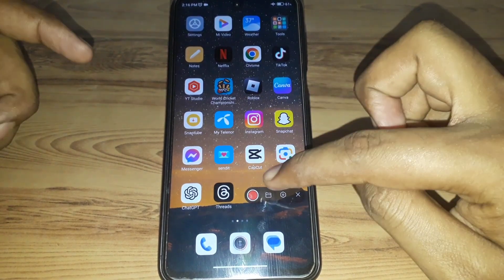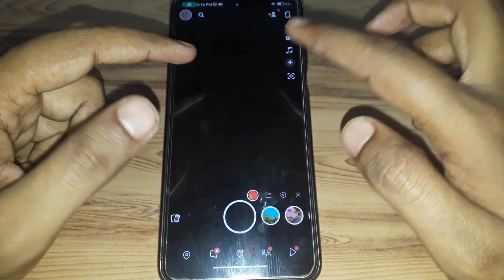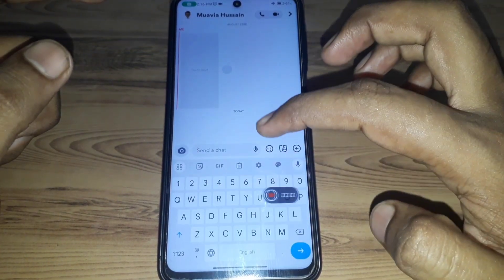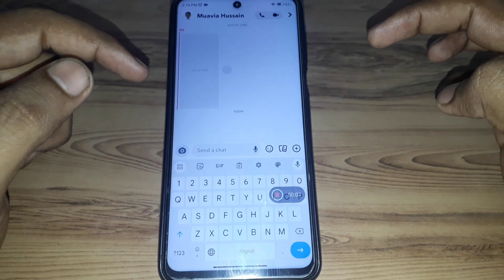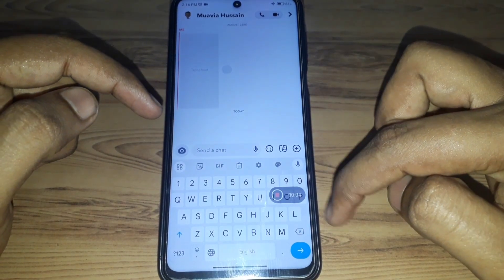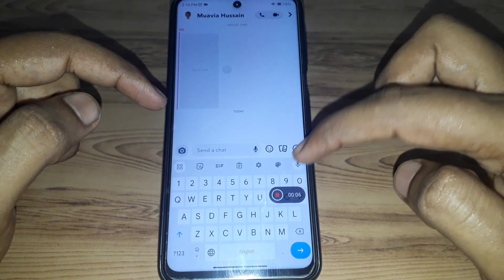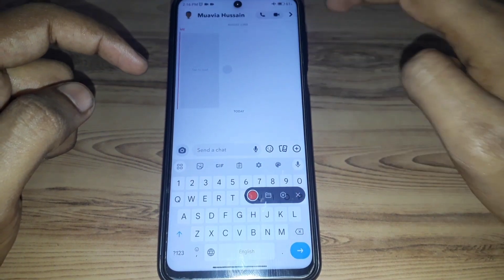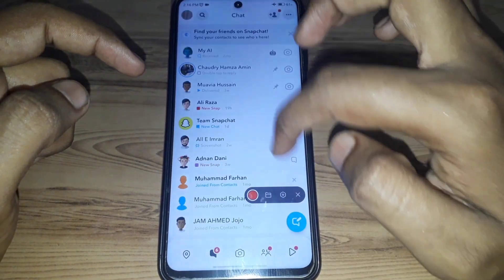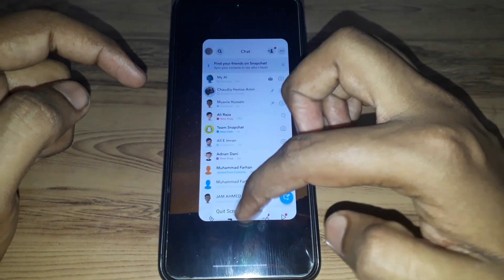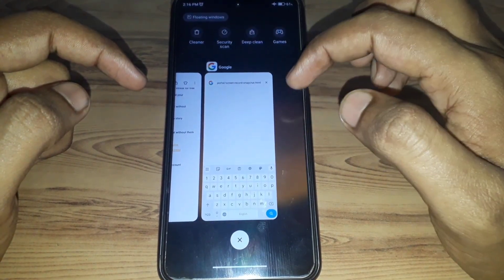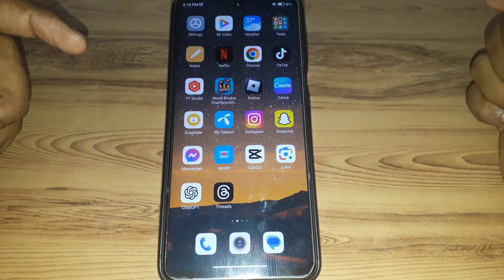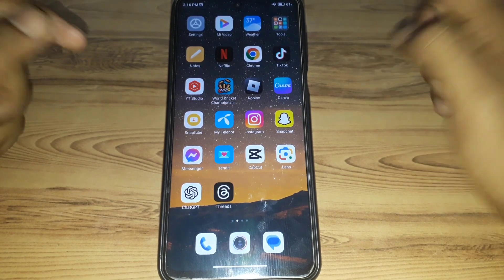You can then use that screen recorder to record Snapchat chats. After recording, you can simply turn off your screen recorder, and after that you have to simply close the Snapchat app.